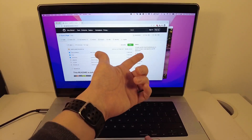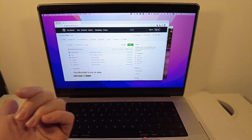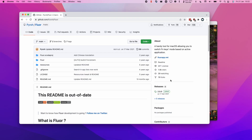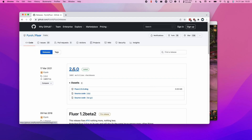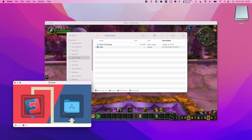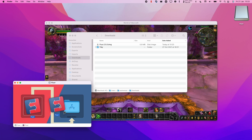Fluor is going to allow us to detect and switch the function key mode based on which application you're using at the time. We're going to scroll down and go to the releases section. At the time of recording, the latest version is 2.5.0, so we're going to download Fluor 2.5.0.dmg. Once that's downloaded, we're going to open up Finder, find the Fluor 2.5.0.dmg, double click, and then move it into the Applications folder by dragging and dropping.